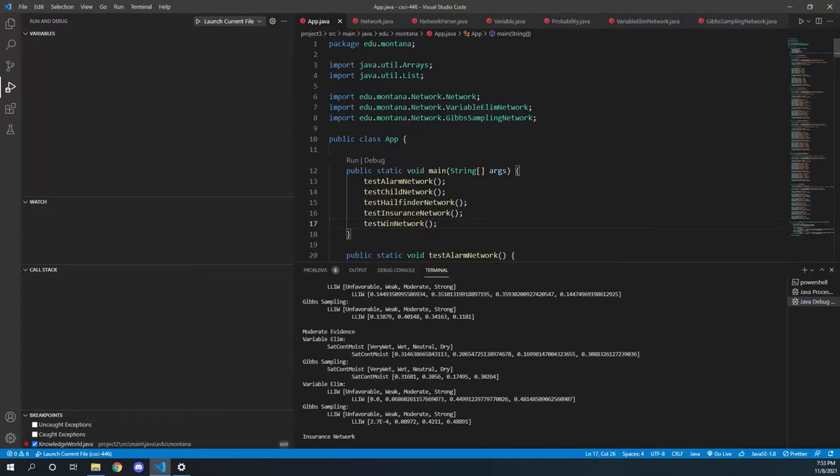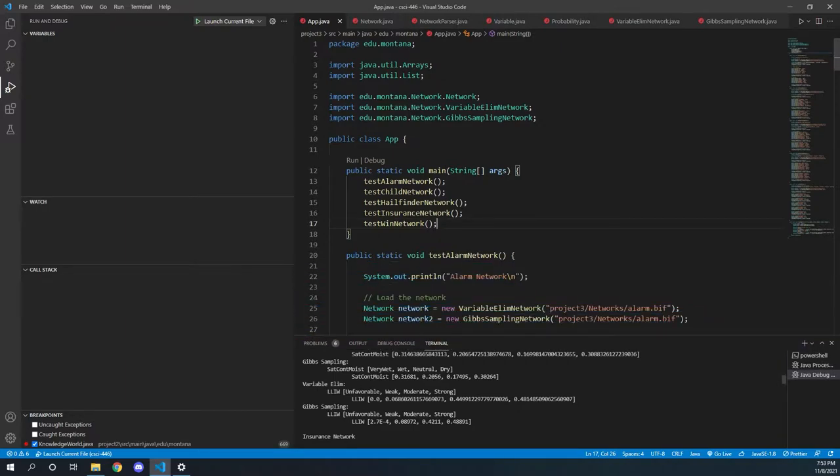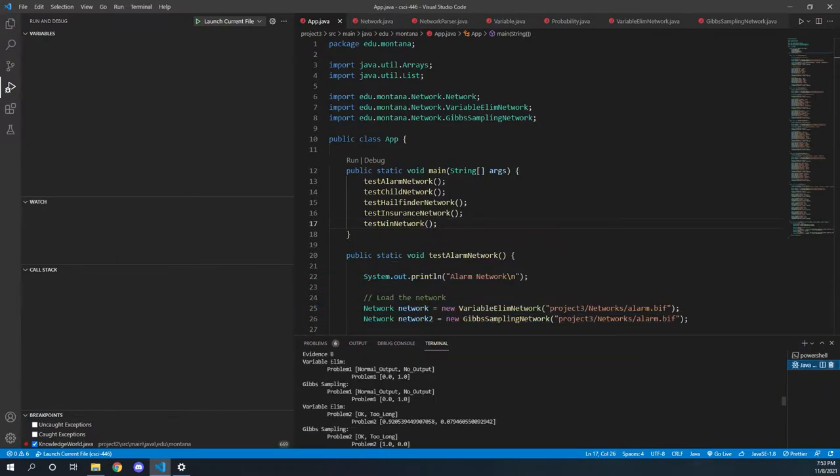Hello, I am Jacob Hofer. I'm David Hamlin. And this is Project 3 for Artificial Intelligence.